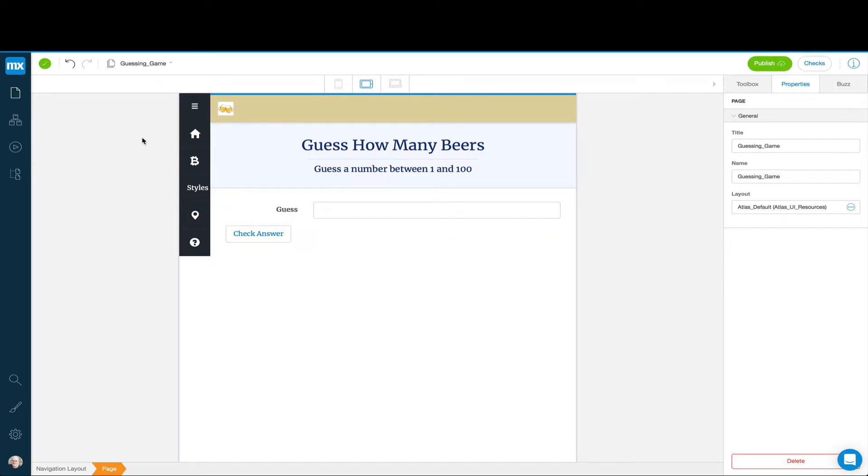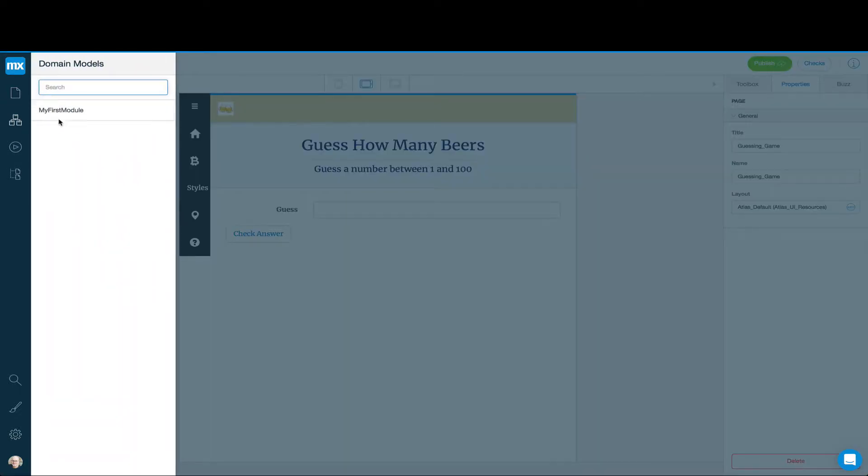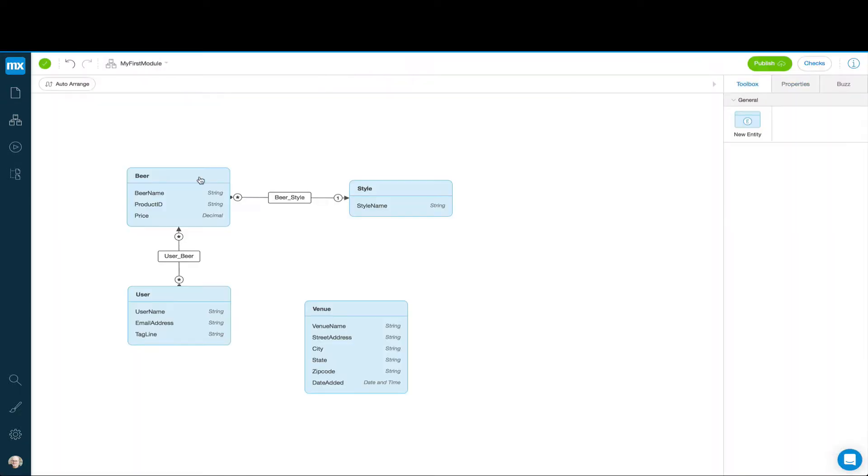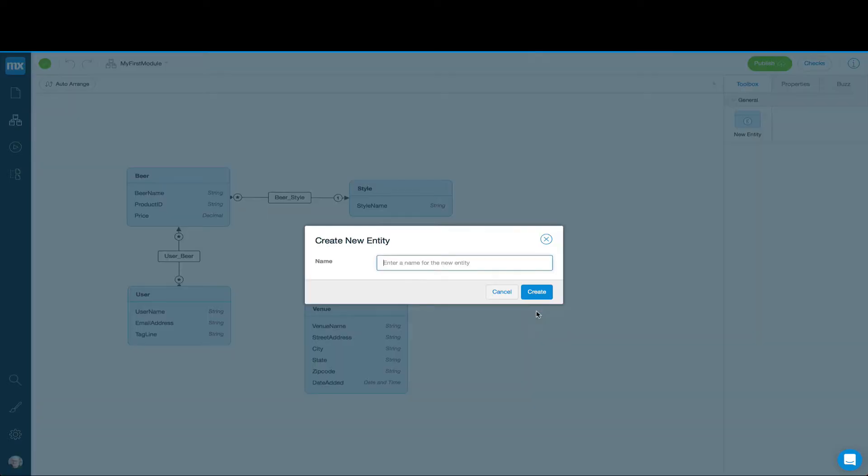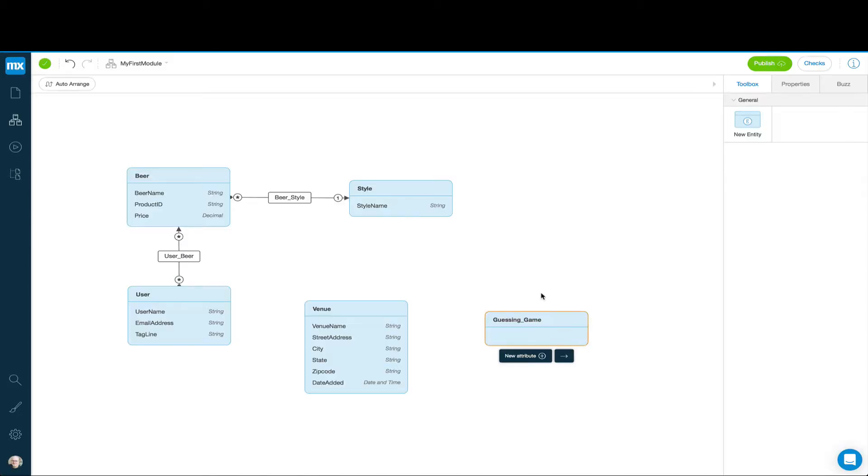We're going to need an entity. So we can go over to Domain Model and add an entity. This entity isn't at the moment going to really be stored in the database, but we need one anyway. So it's kind of like a temporary object. We'll call it Guessing Game.